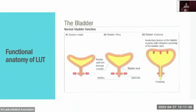Looking at the functional anatomy of the lower urinary tract, there are two phases: the filling phase and the emptying or voiding phase. The emptying involves the bladder — mainly the detrusor muscle — and the outlet, including the bladder neck, proximal urethra, and striated muscles in the pelvic floor. All these must act reciprocally for micturition to occur. During the storage phase, the bladder neck and proximal urethra are closed to provide continence, and the detrusor muscle is relaxed to allow low-pressure filling. During the voiding phase, there is relaxation of the pelvic floor with opening of the bladder neck, followed by detrusor muscle contraction until the bladder is completely empty.